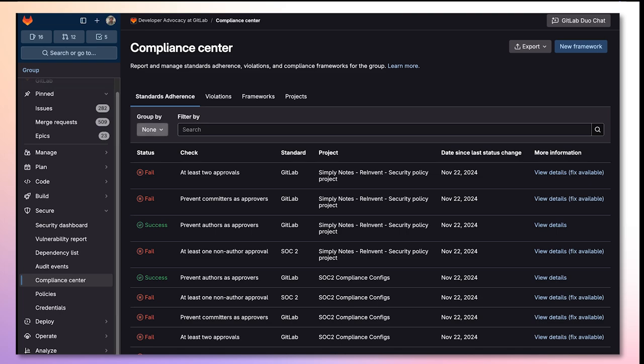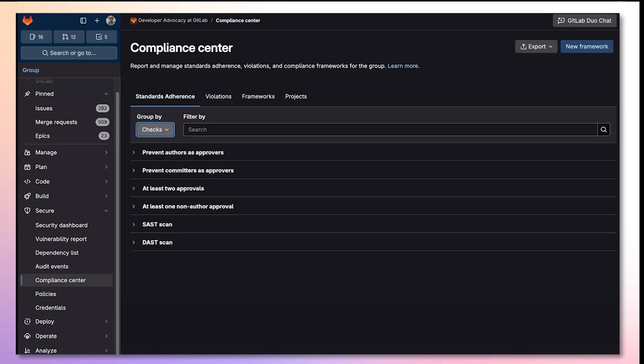From here, I'll go ahead and group by checks. This release includes two new checks as part of the standard adherence report in the Compliance Center.